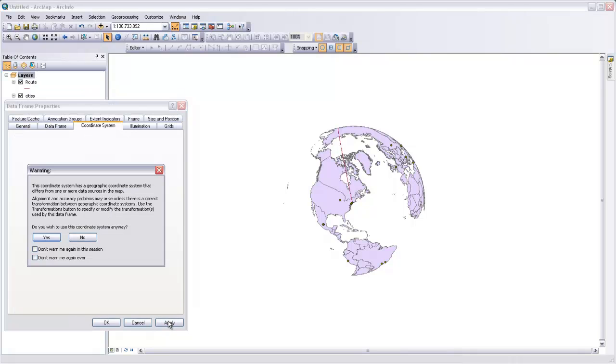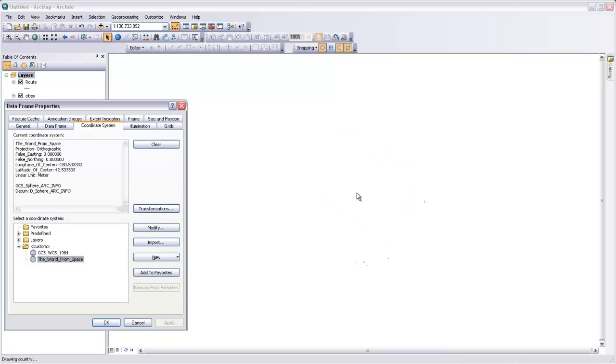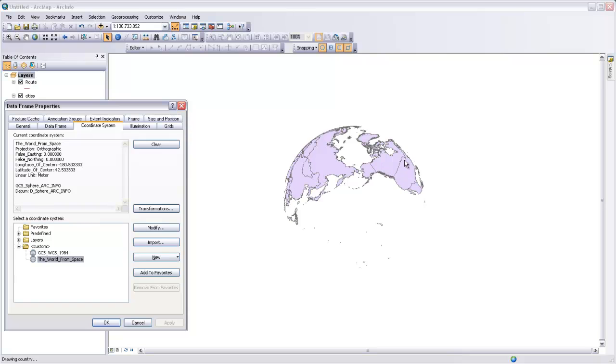This should rotate the world a bit so we can see that whole line. And there's our curved line that goes from New York over the pole to Beijing.